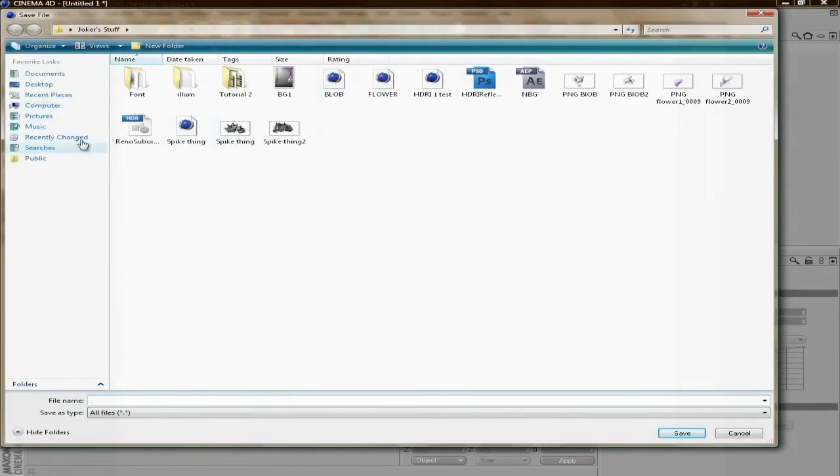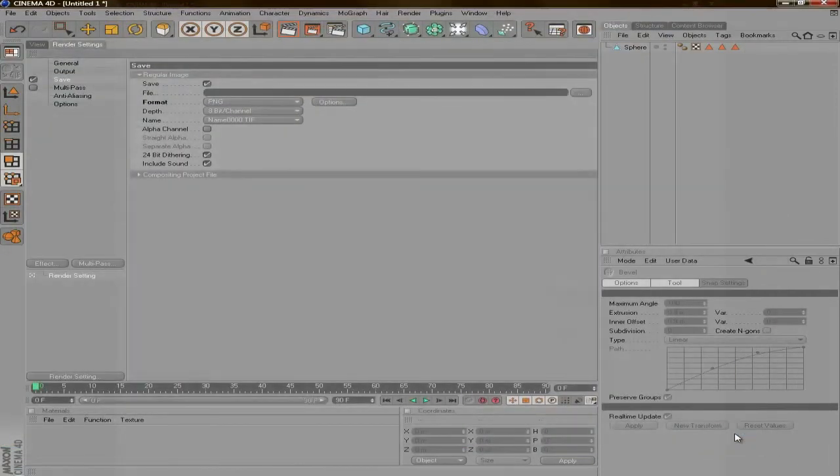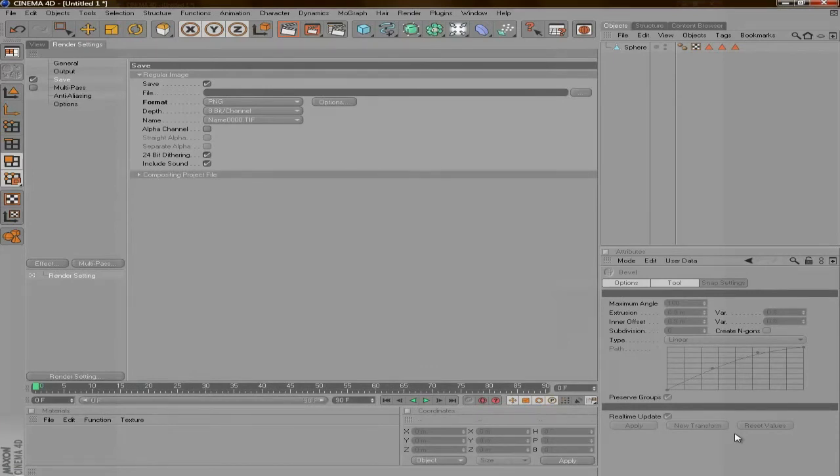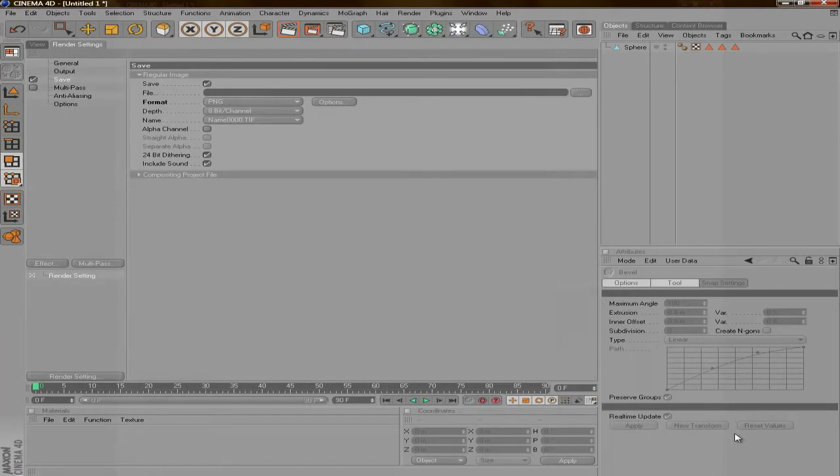Just make a folder to put all the PNG sequence pictures in. Then what he did was he dragged all the PNGs into After Effects as a PNG sequence kind of thing.